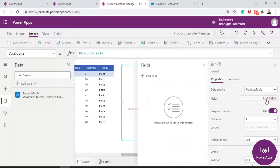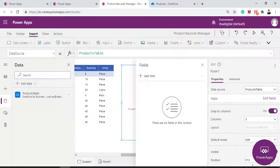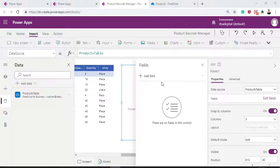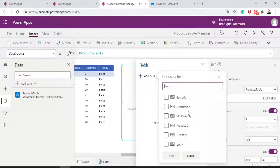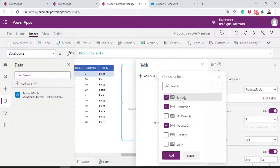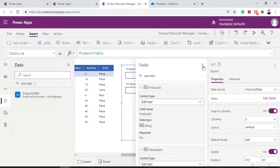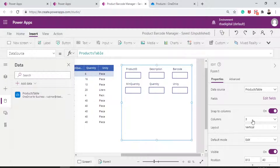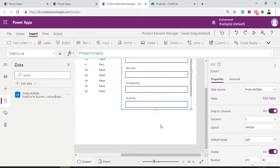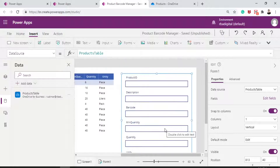Let's go to Edit Fields to add fields. I'll add a field and select all the fields I want — same as the table: product ID, description, barcode, minimum quantity, quantity, and unity. All the fields are inserted in the form. Let's close this panel. We can see all the inputs already created. I'll select only one column layout, and here we have our form, ready to fill in fields and submit data.